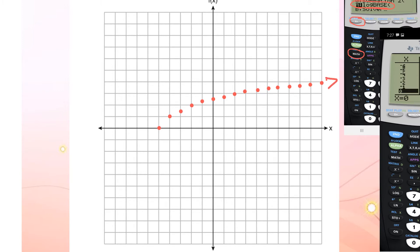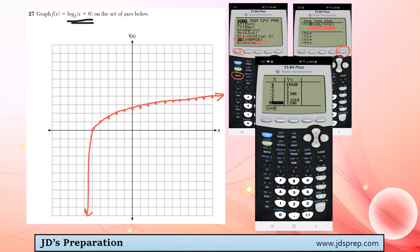We're going to carefully connect these dots and add an arrow on the right. Again, as we figured out, as x approaches negative 6, it's actually going to go downwards until negative infinity, but not quite reach negative 6, just like that. That's all for this video, and thanks for visiting JD's preparation.